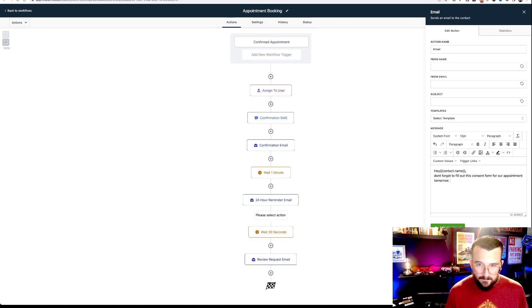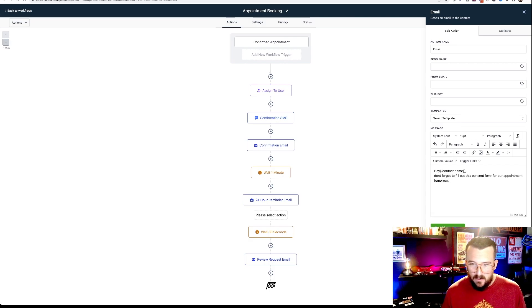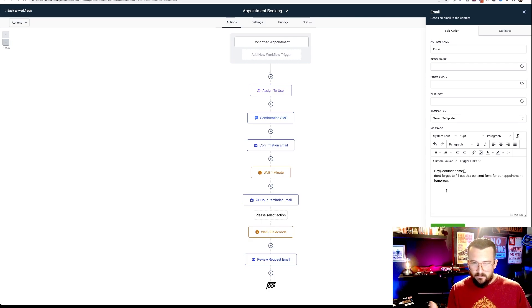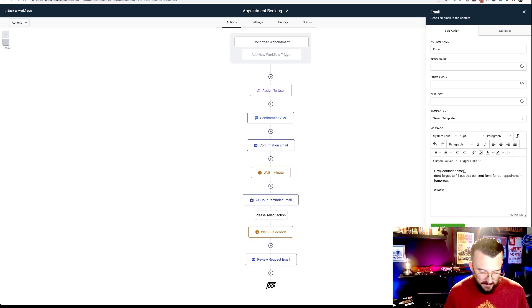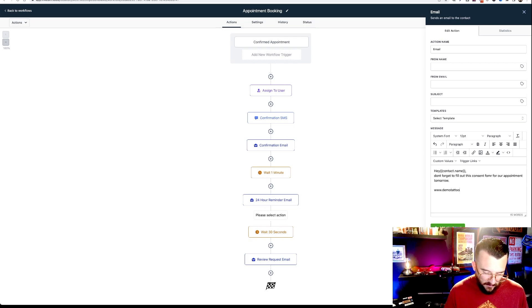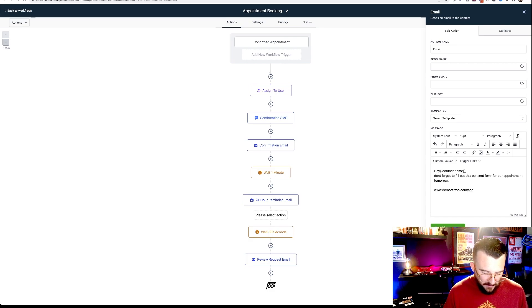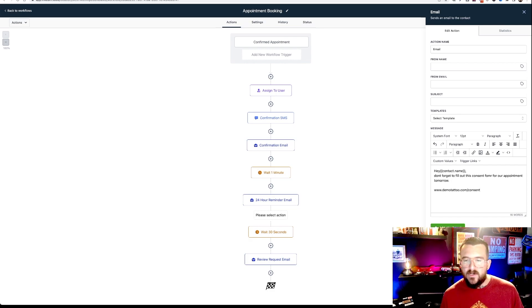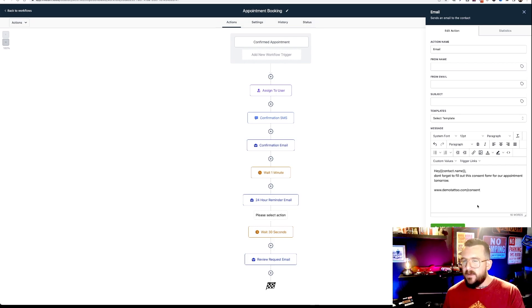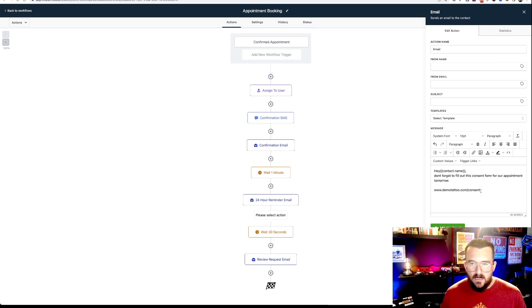Okay. And then you would simply type in the web address there. So like demo tattoo.com slash consent or whatever your domain is, and then whatever you named that page, whatever the path is.